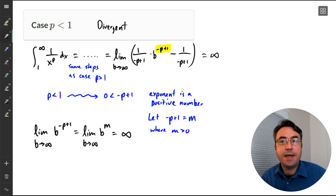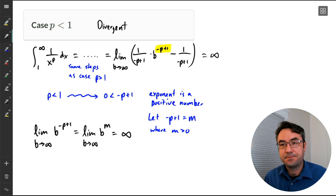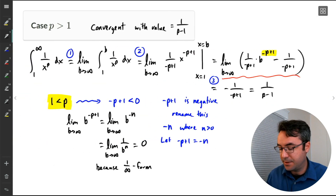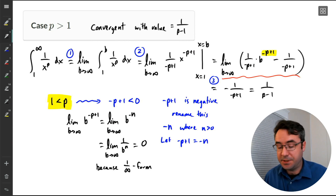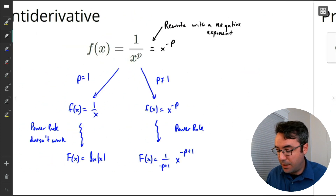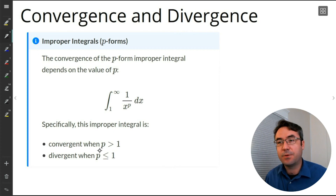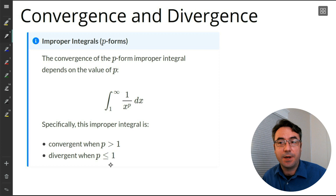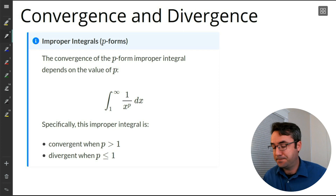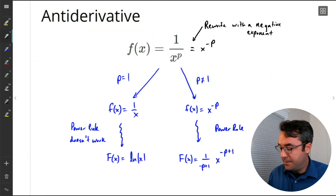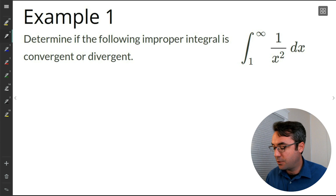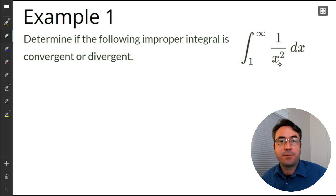That does it — we've shown all three cases. For P less than 1: divergent. For P greater than 1: convergent. For P equal to 1: divergent. This matches our main result: convergent when P is greater than 1, divergent when P is less than or equal to 1. We've completed the proof. This result will be nice because we can quickly analyze these types of improper integrals.